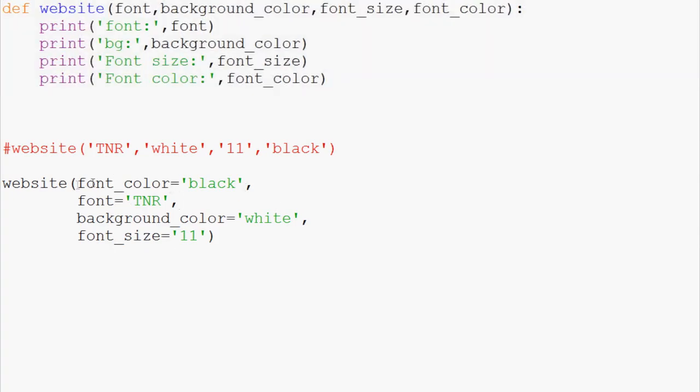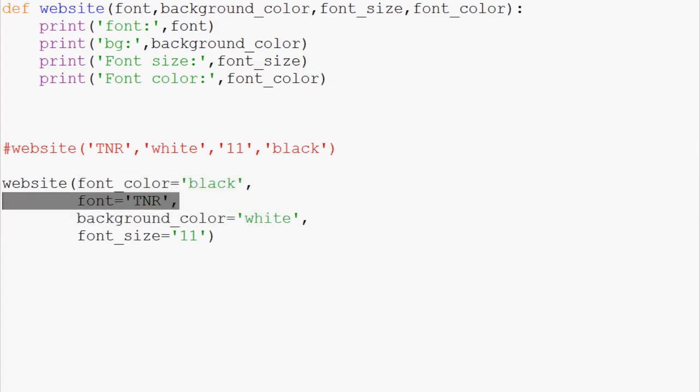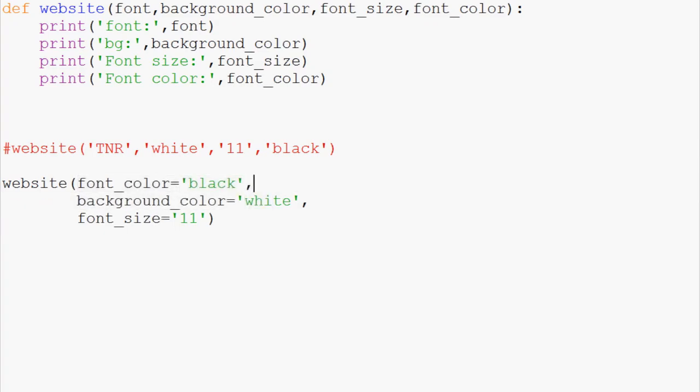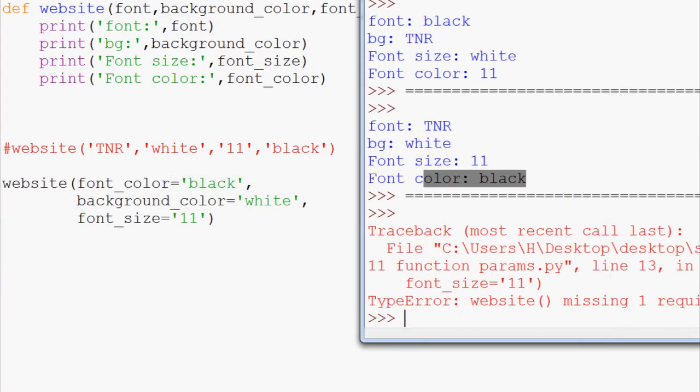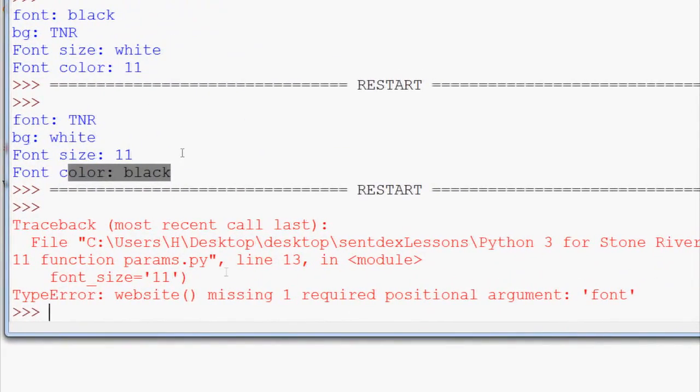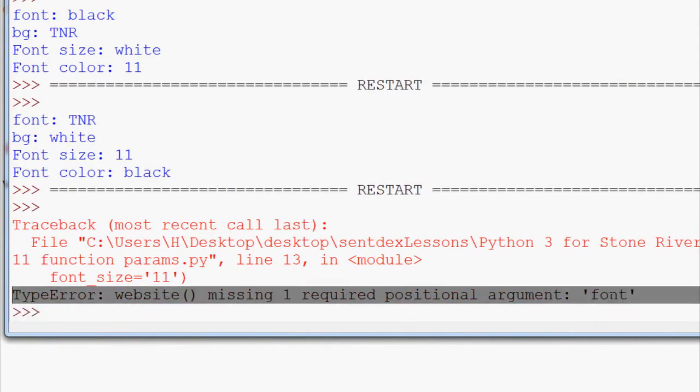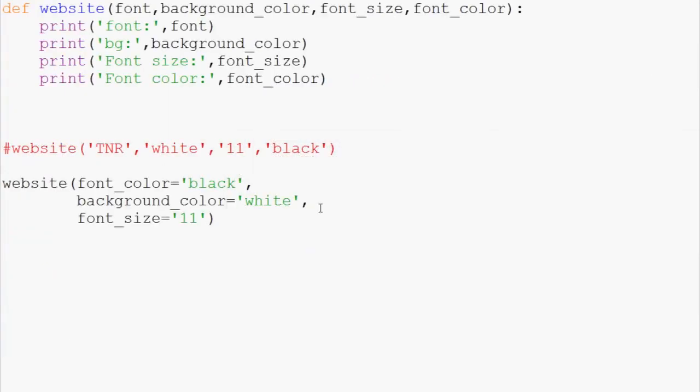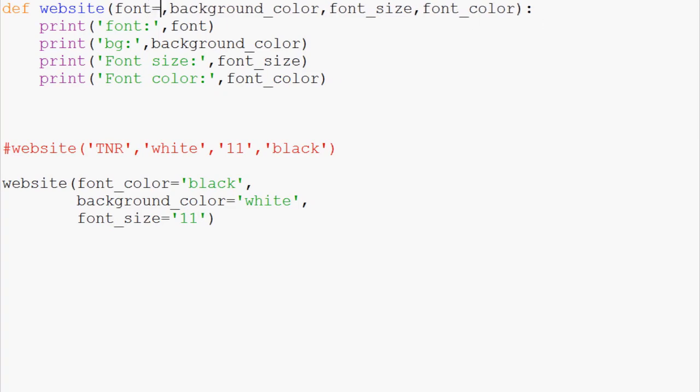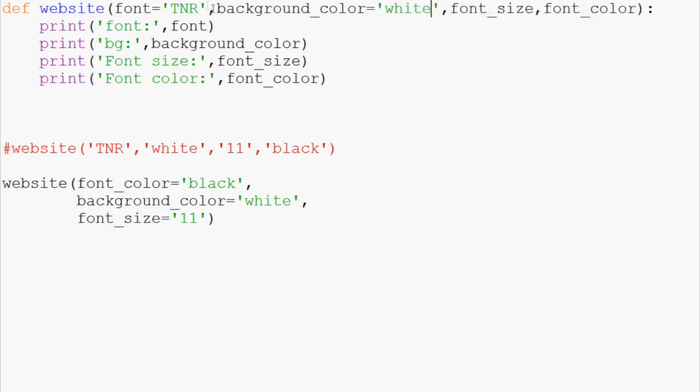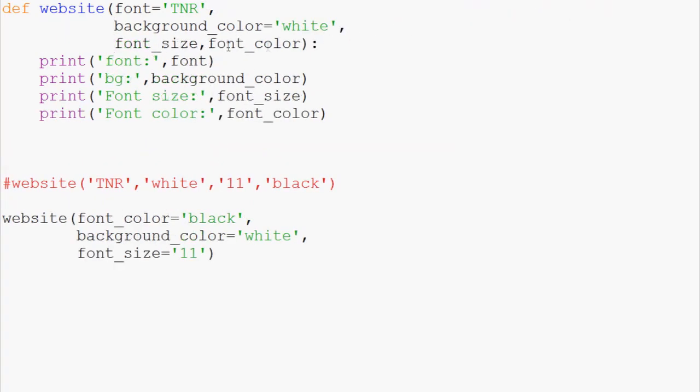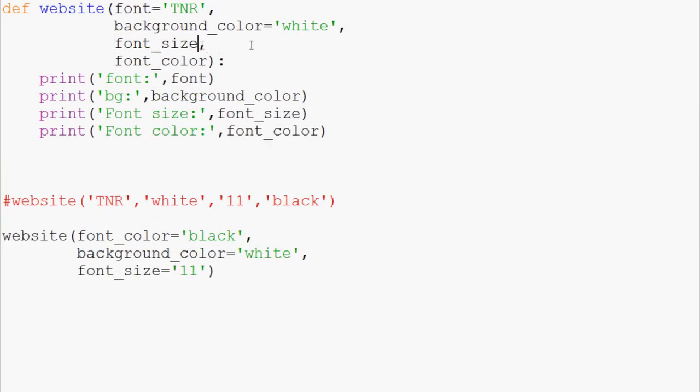So, here, we have to define all of these. If we don't define them, say, for example, we don't define font. When we try to run that, we're going to get an error because we're missing one required argument, and that one is font. And so it's not going to be able to run. So, as a developer, we can take this into consideration. And instead what we can do is we can say font equals, and we can say here TNR. We can say background_color equals white. And we can do these enters again. So, let's save some space. Font_size equals 11. And font_color equals black.